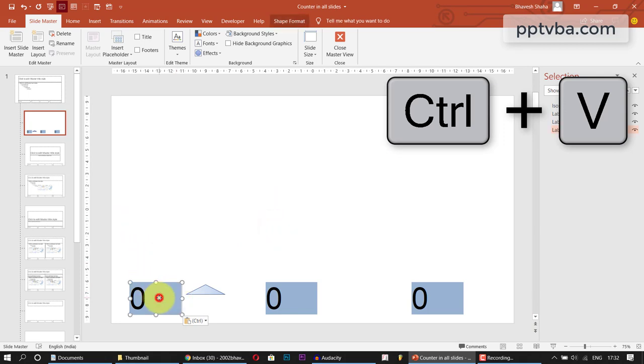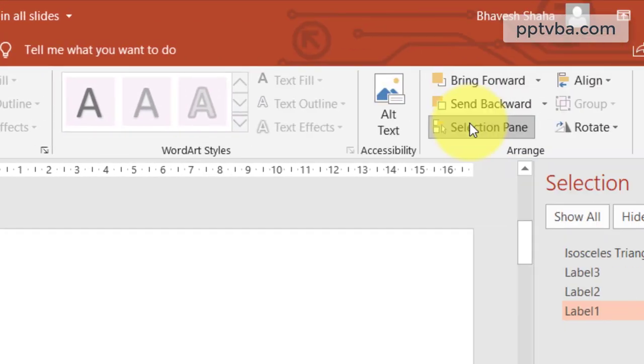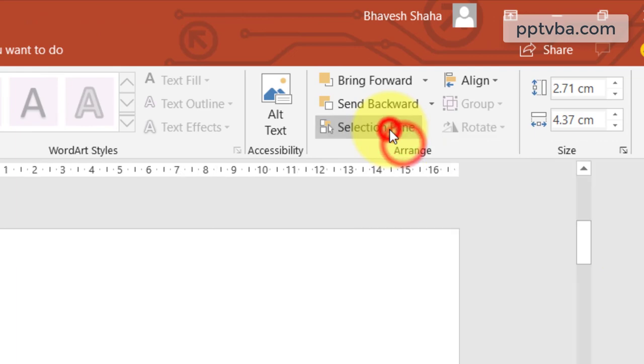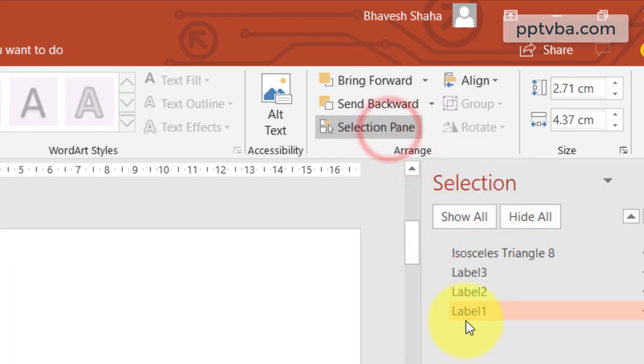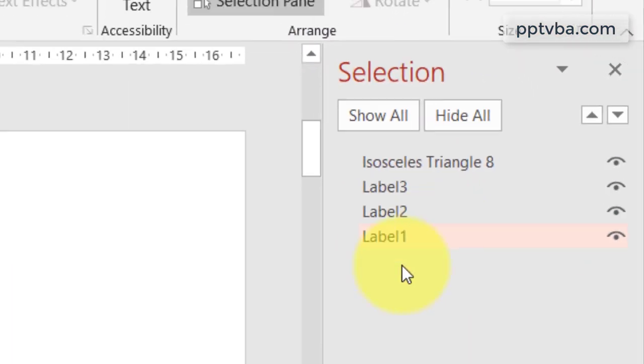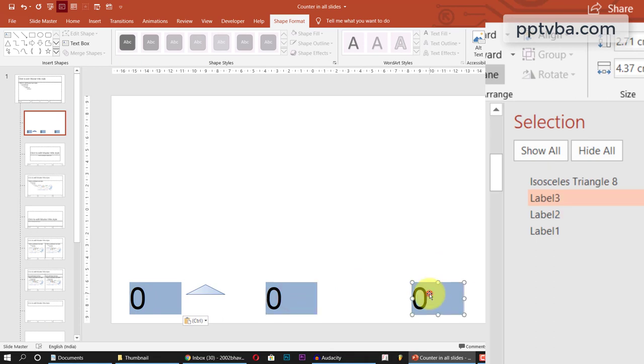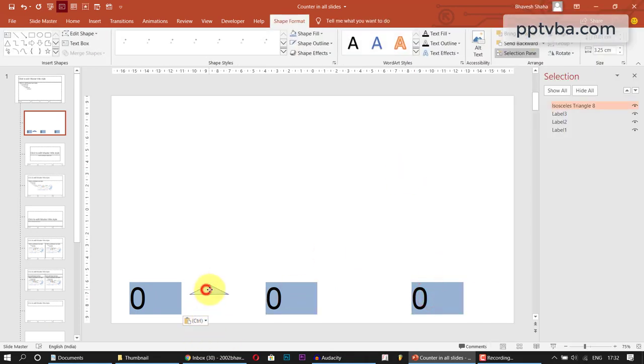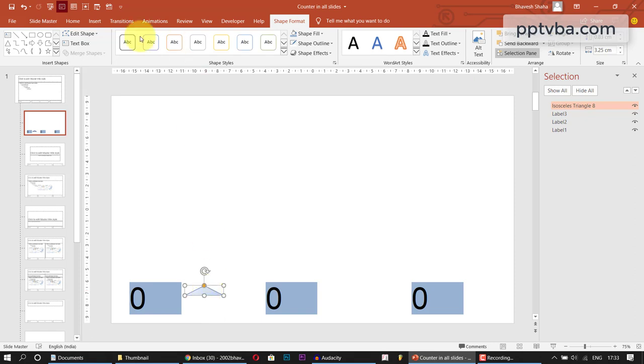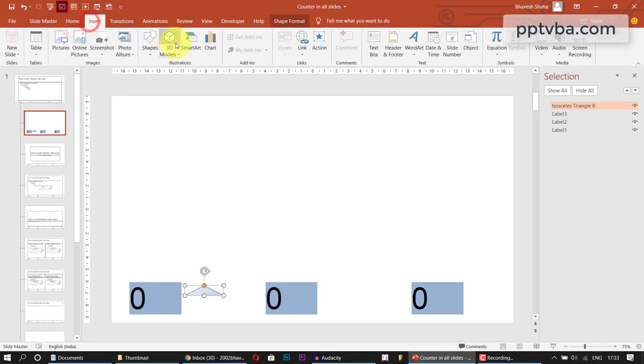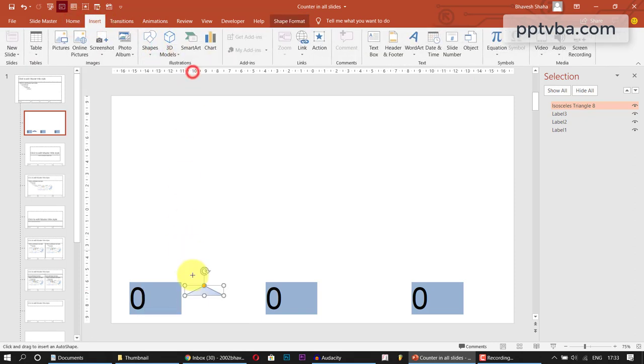Now select this, go to Shape Format and select Selection Pane. So in the Selection Pane, you can find the name. This is Label 1, Label 2 and Label 3. Now this is one of our Triangle which I created. You can just go to Insert, Shapes and choose one more triangle and place it over here. Perfect.